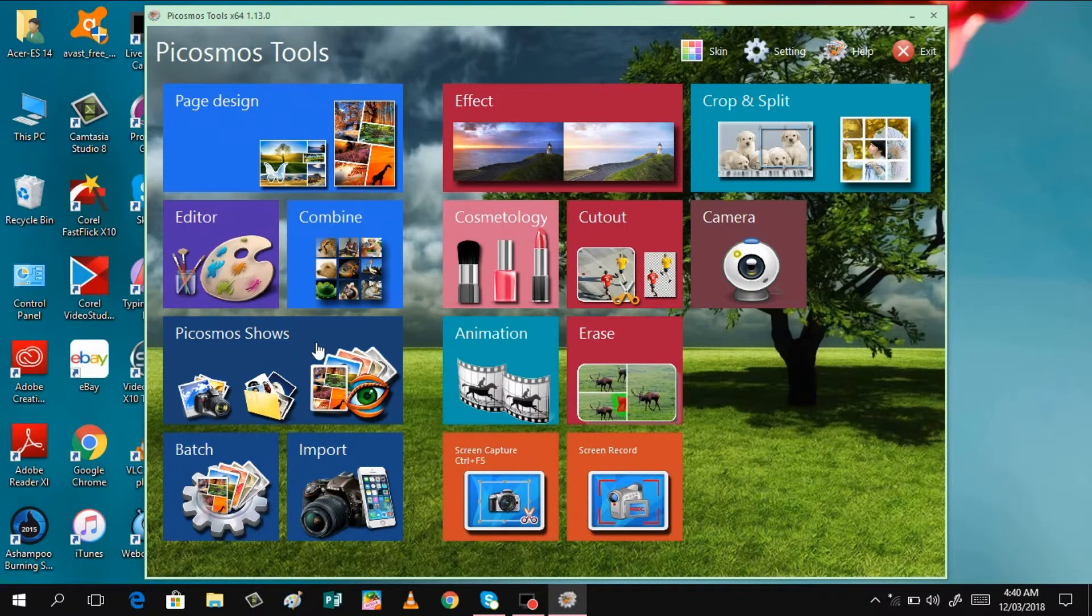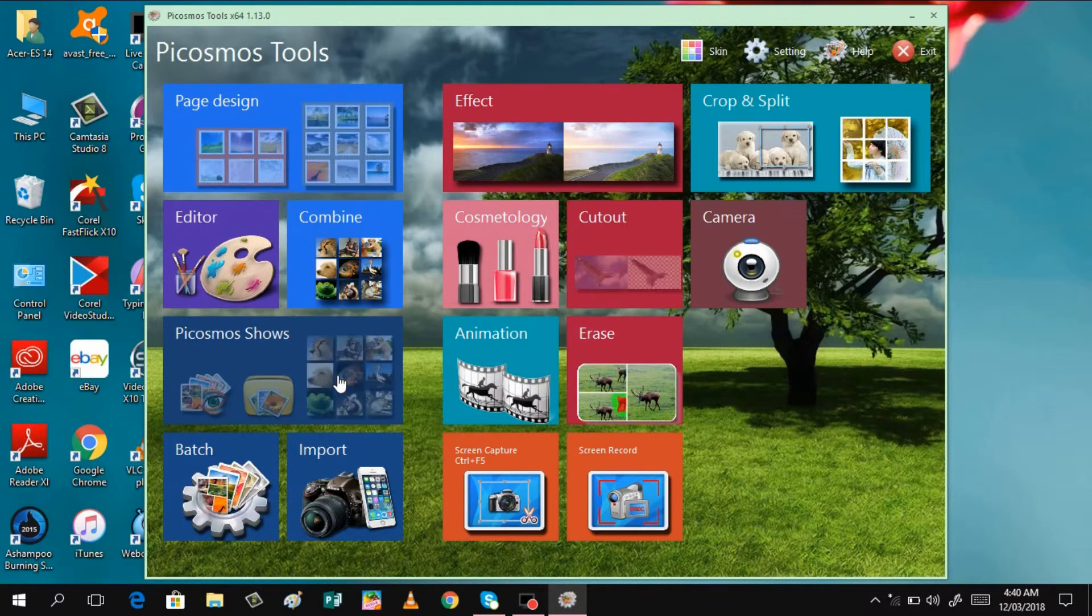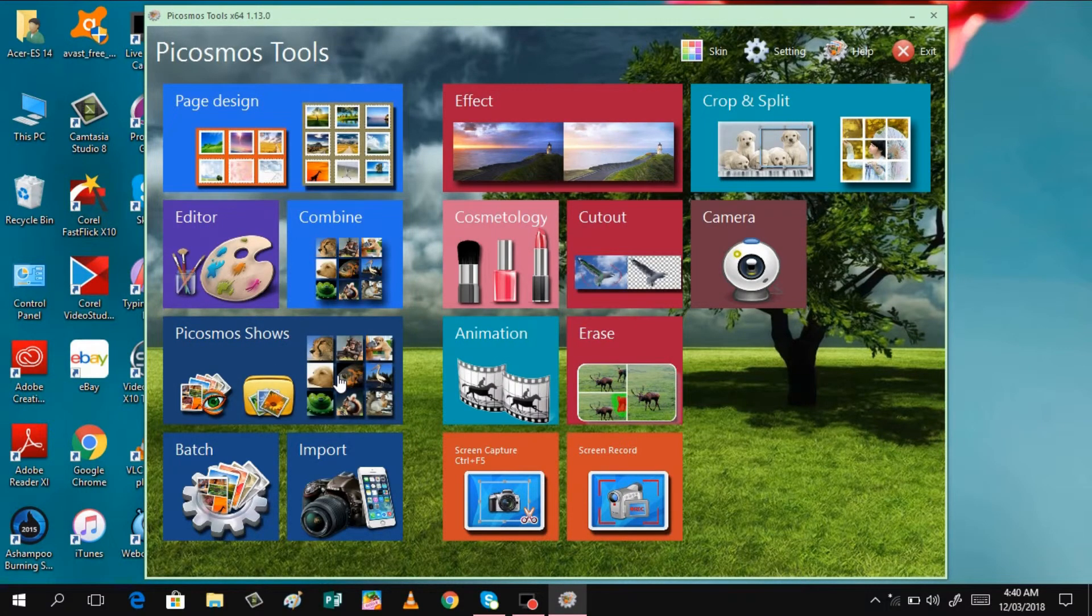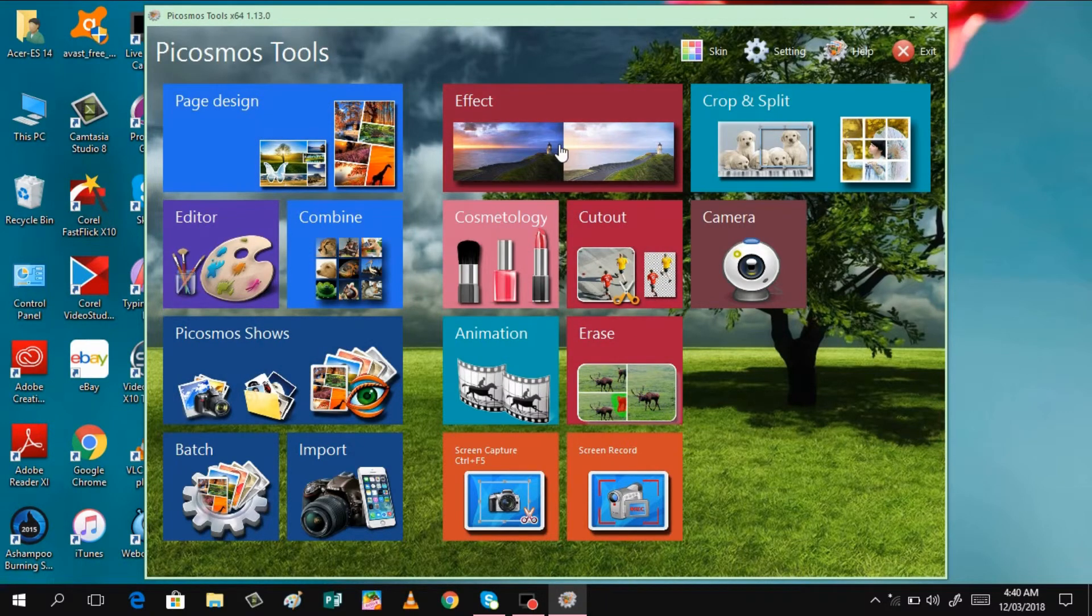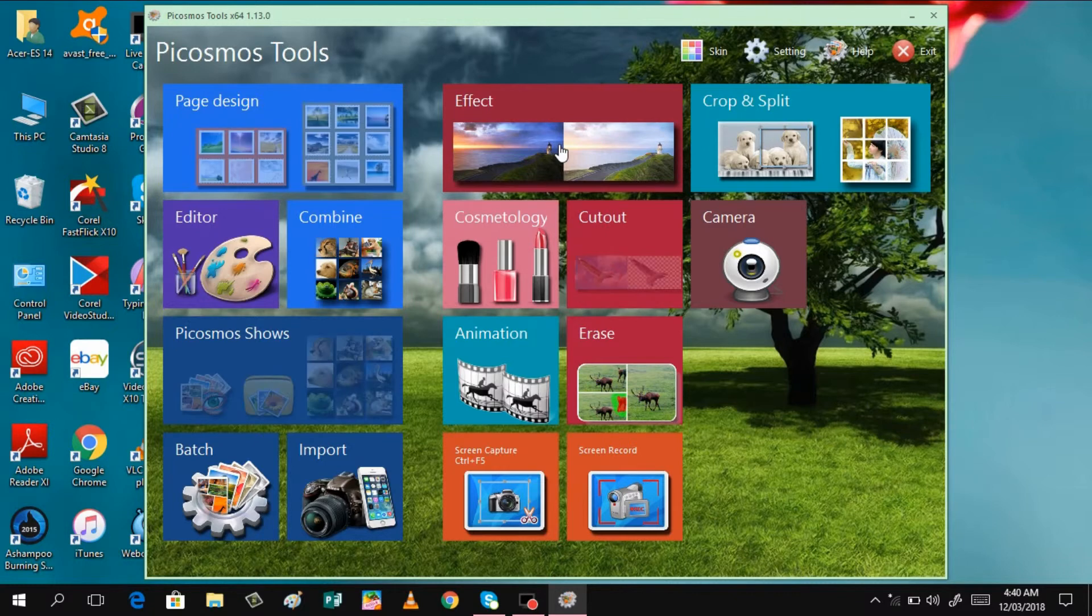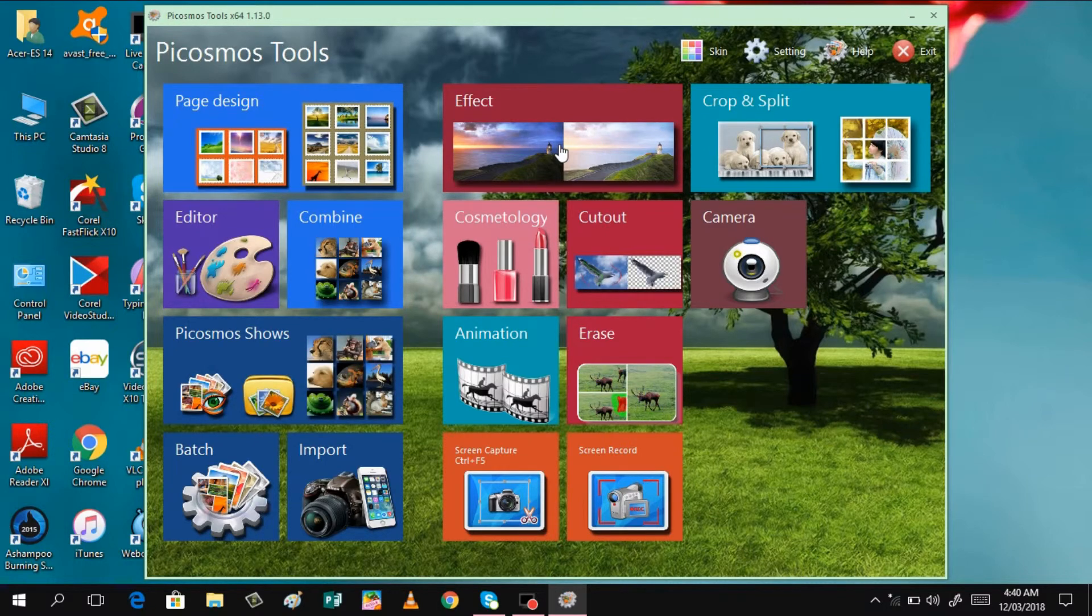And another is this cosmetology shows. You can show here your different pictures of your laptop or computer. All these are the different features that the Picosmos Tools can share with us. And I hope it will be useful to you.